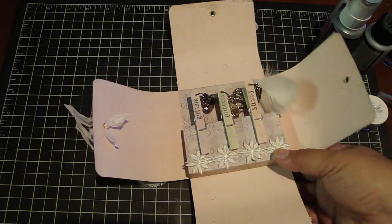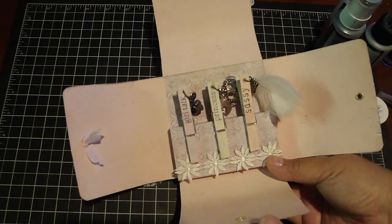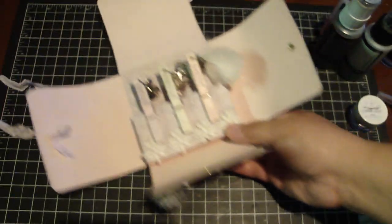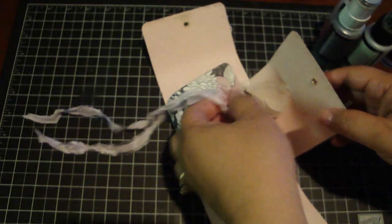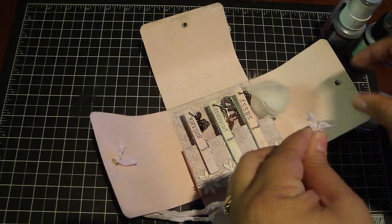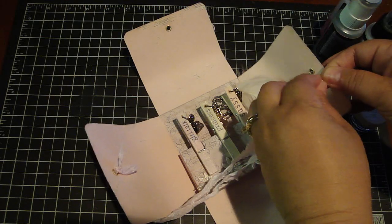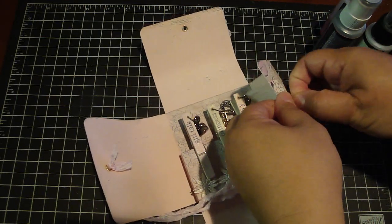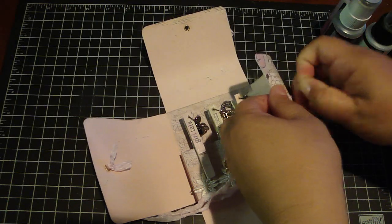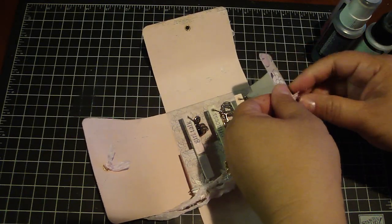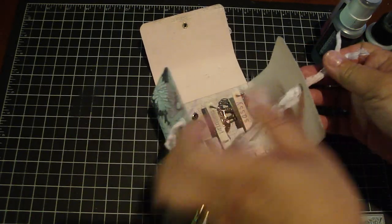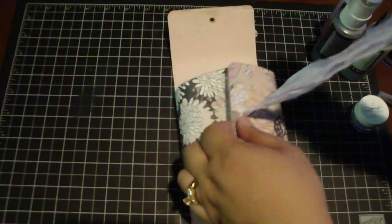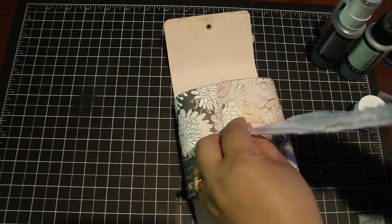And you can stamp any sentiment on there really adorable and it's really easy. Let me show you how I close it first so you just basically take the seam binding and you put it through the holes here and I also corner rounded the edges of the paper too.